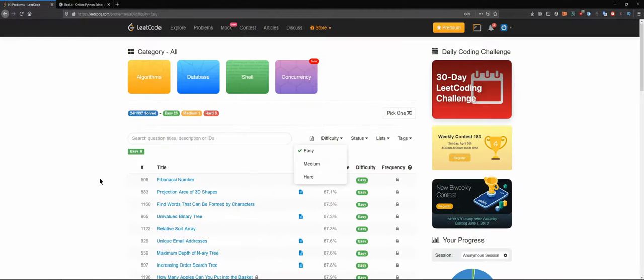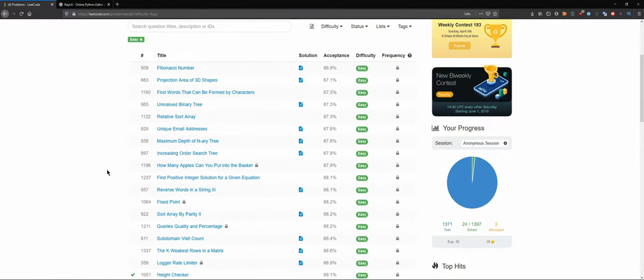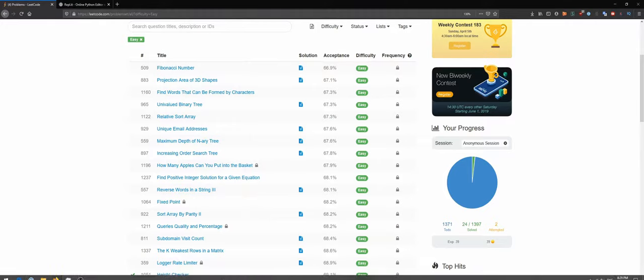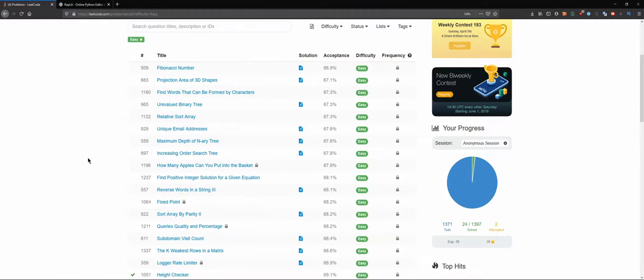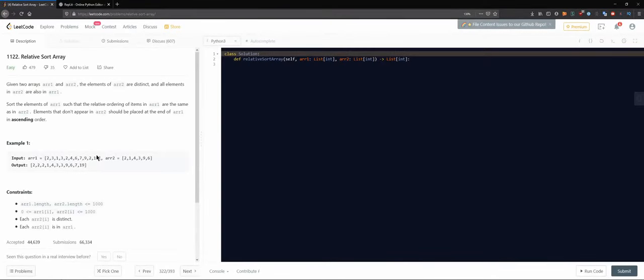I didn't like the last question so I'm just going to pick another one — it was too much math. It's late at night, I'm kind of tired, I don't think we need to go with that much math today.